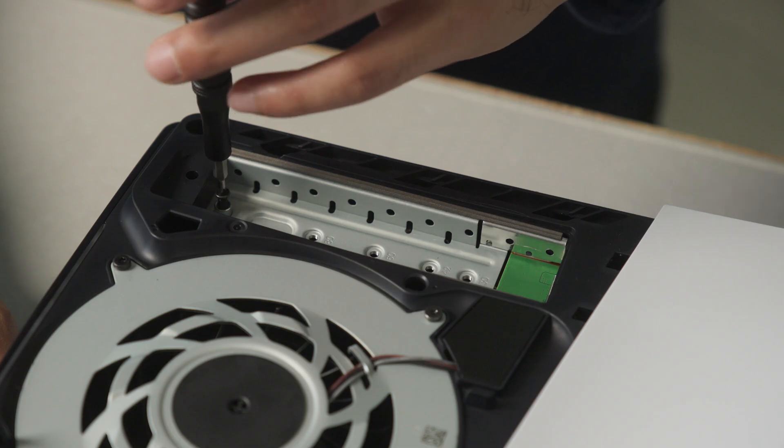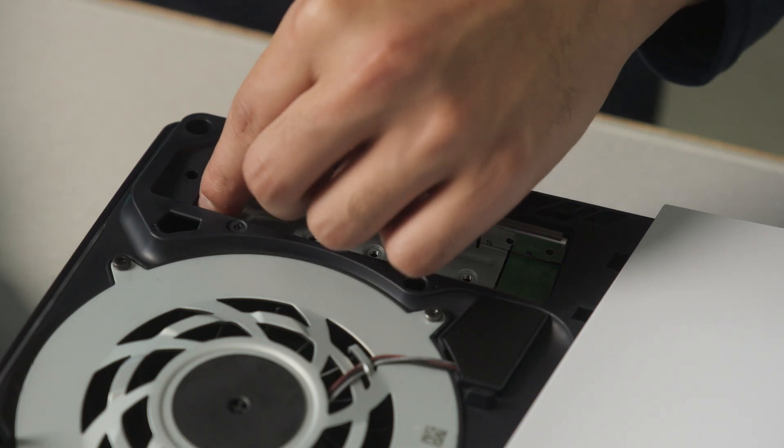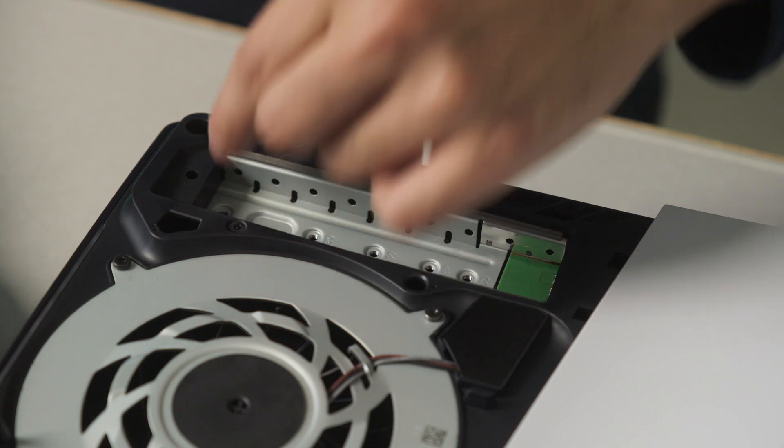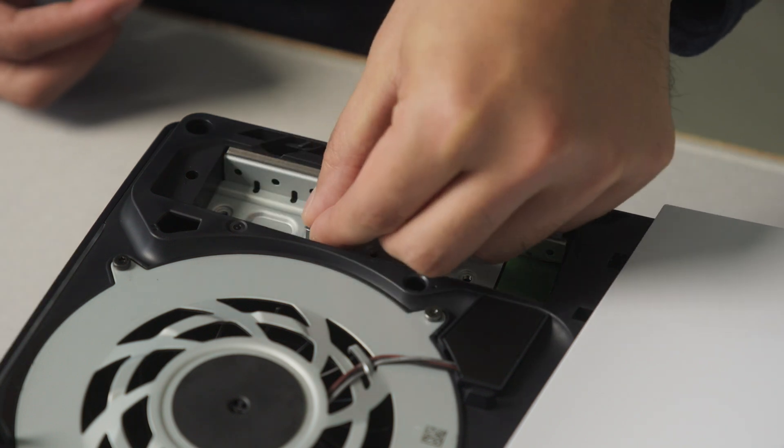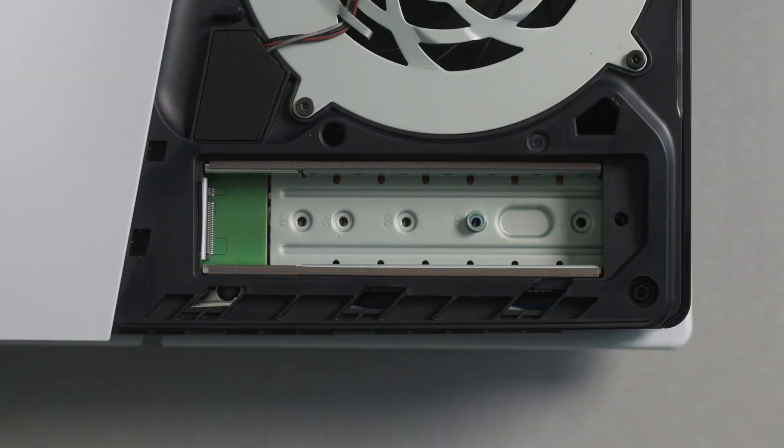In the M.2 drive bay is a single screw and spacer. Remove these and adjust the spacer to the desired position. For the MP600 Elite, this will be 2280.